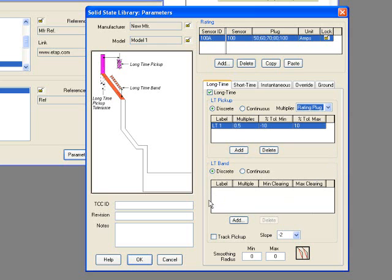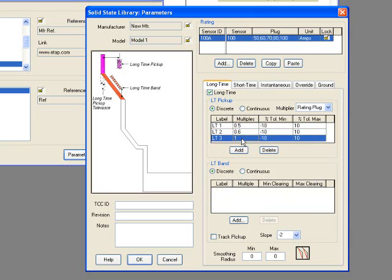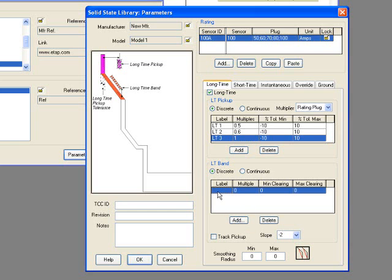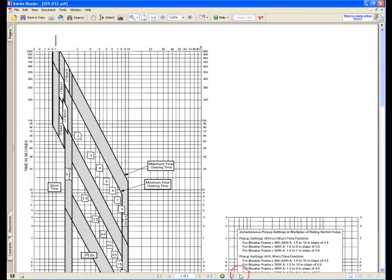The next level is Long Time Band. Long Time Band can be specified as discrete or continuous. Click Add to enter the new Long Time Band label. There are different LT bands. According to manufacturer information for this example file, you will have to see at what multiple the bands can be read.